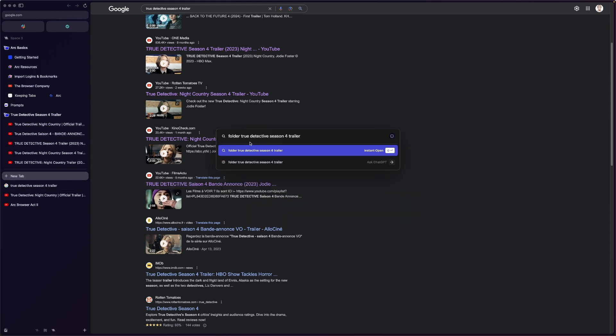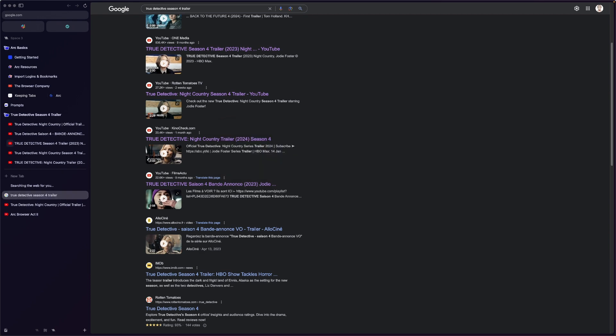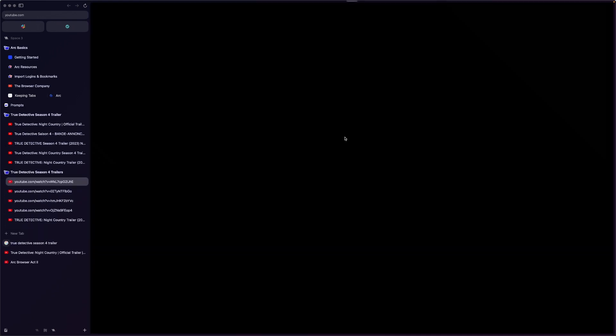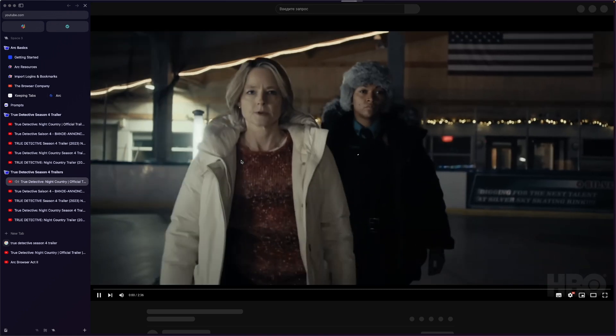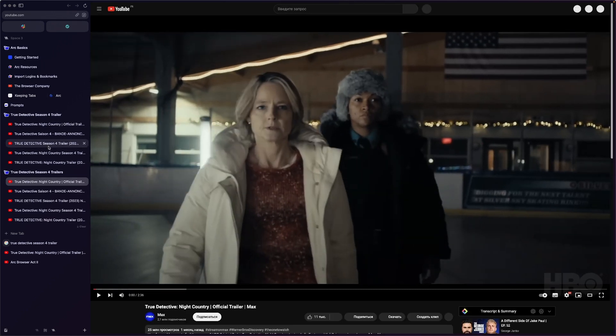So folder of let's do just like seven trailers. That should work, right? No, it just completely ignores me.